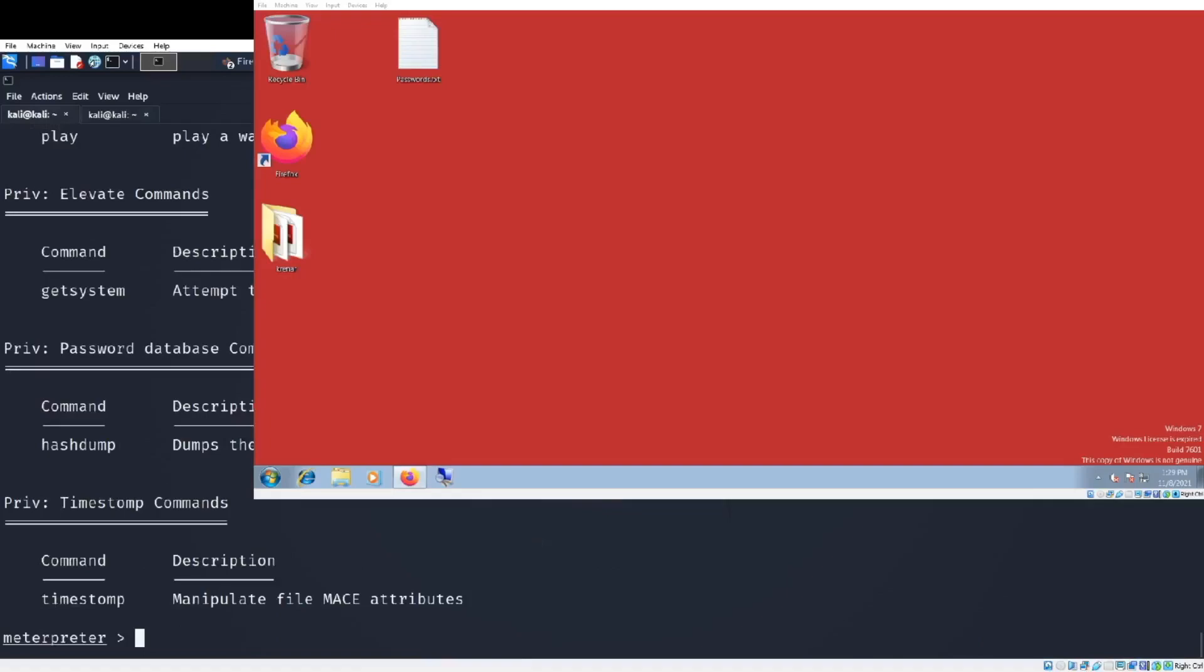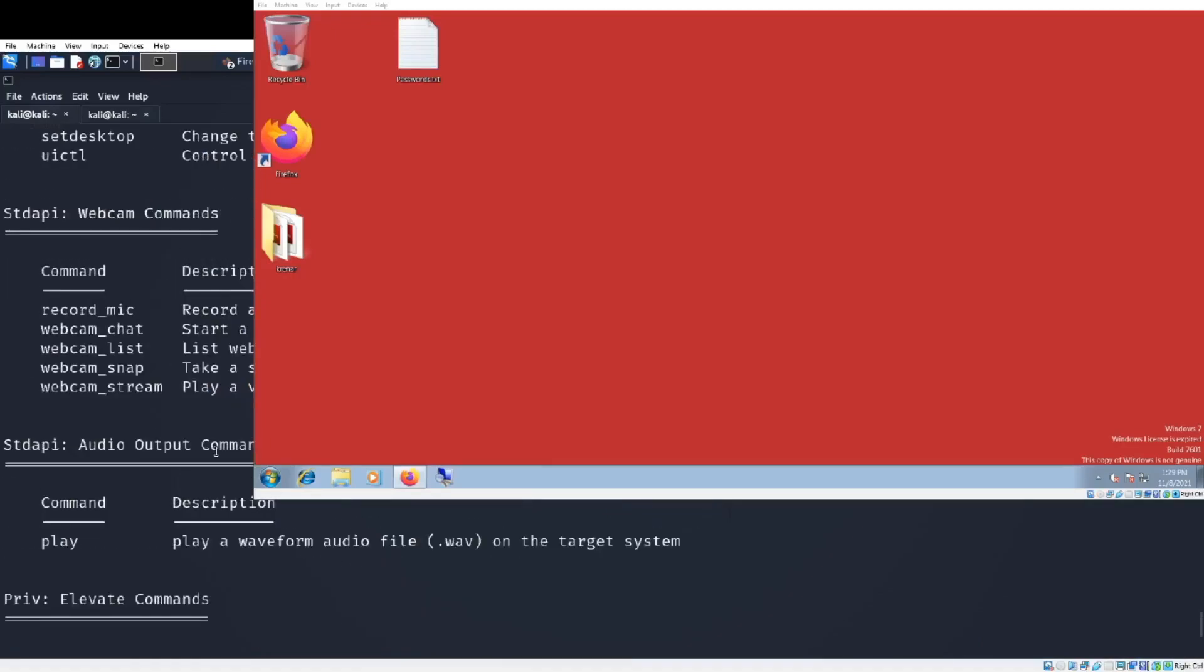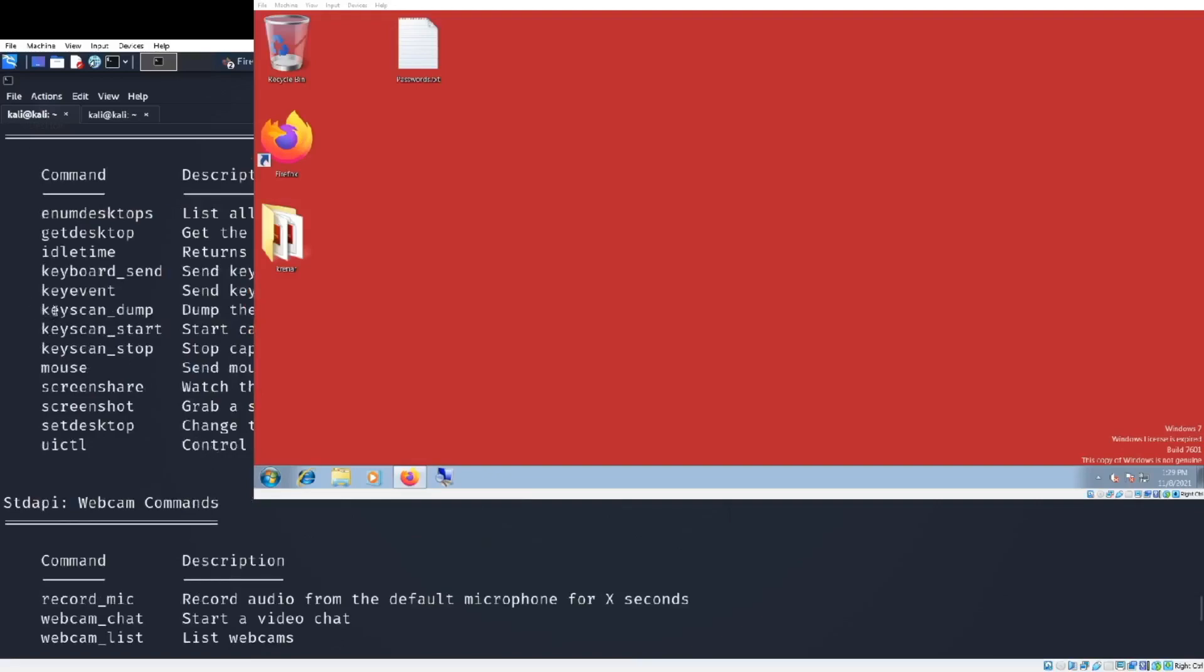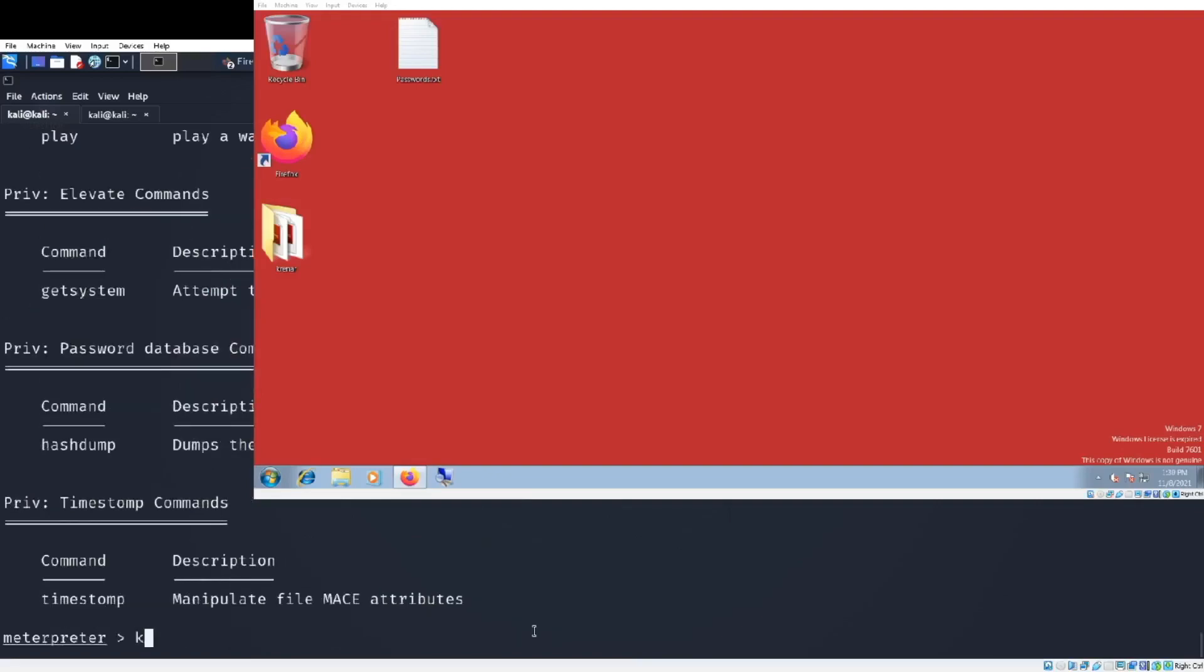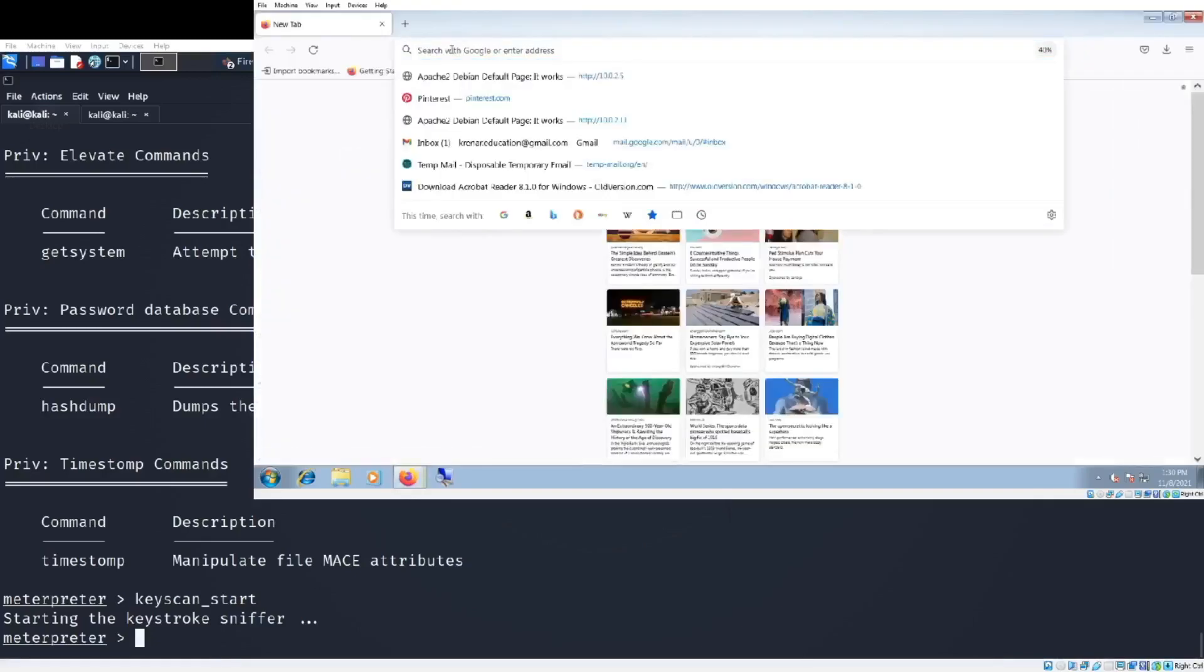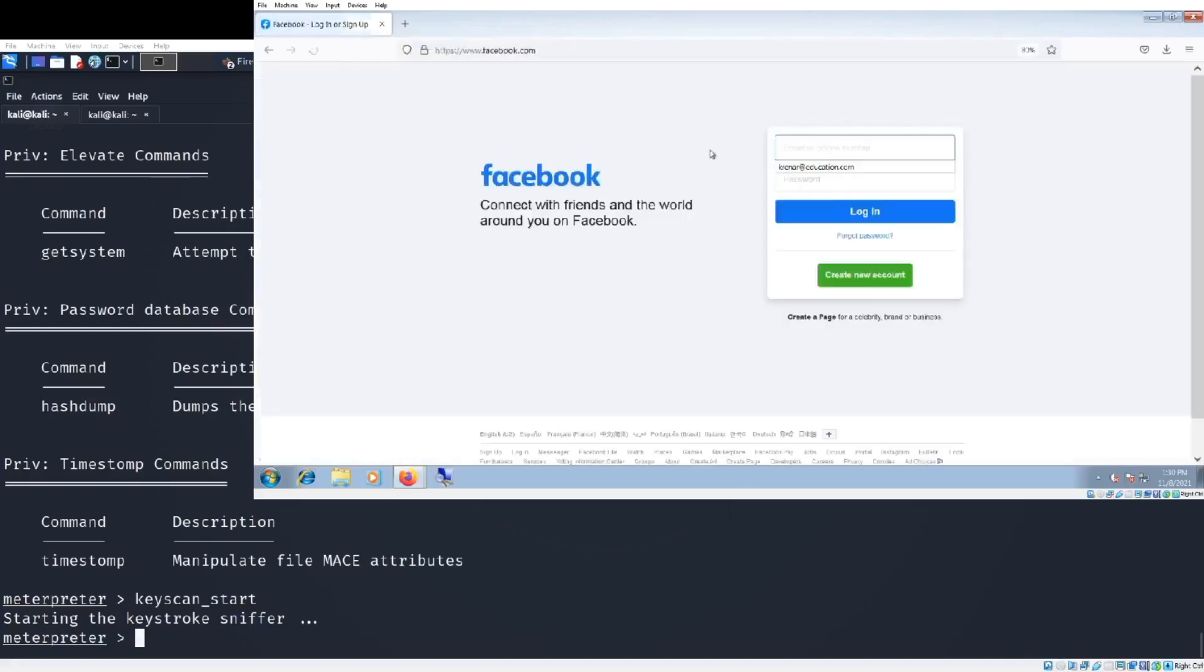With the help command we will see that we have a bunch of commands that we can use in an easy way to manipulate the victim. For example, now I am installing the spyware to record all the keystrokes on the victim's machine. Let's see: 'keyscan_start' installs the spyware here and every keystroke what the victim is trying to type with keyboard, I will see it.